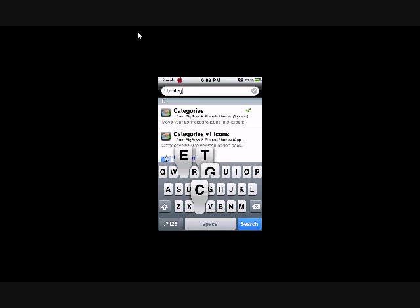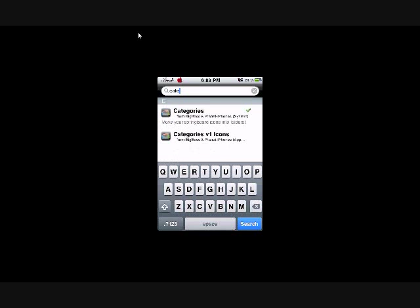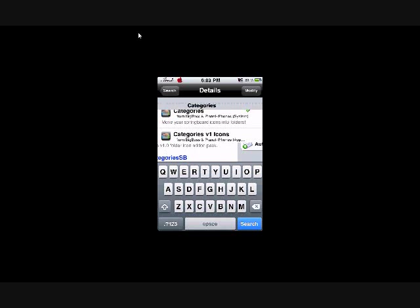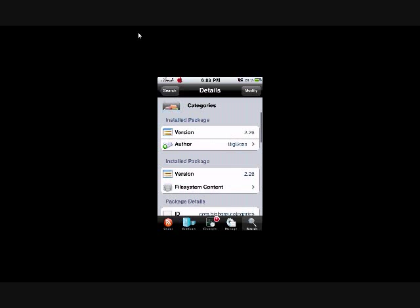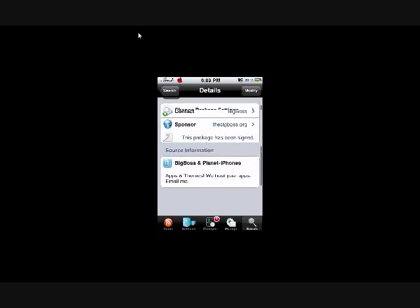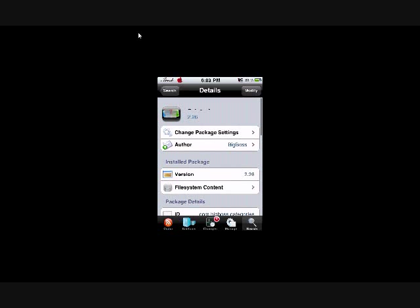So, you're going to search Categories. Oh, I spelled it wrong. Okay, it's right there. Called Categories. The icon looks like that. You're going to download it.